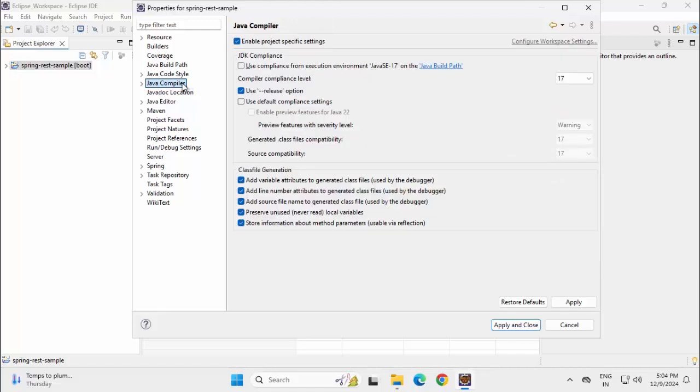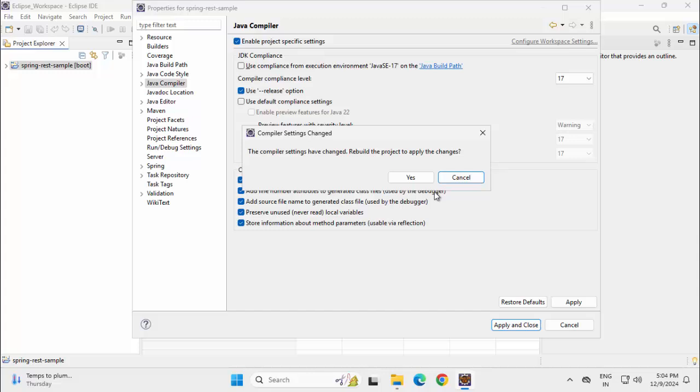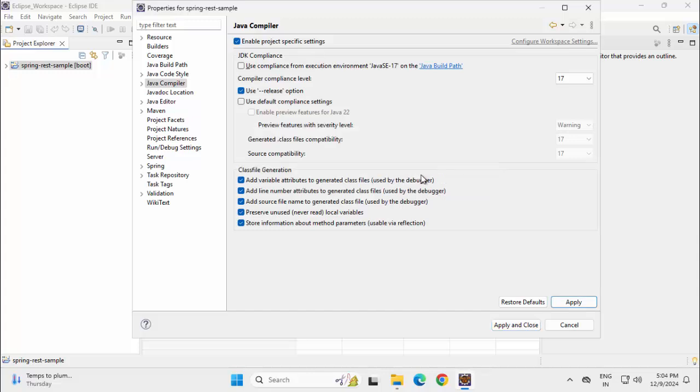Let me check the compiler also. This is 17, apply, yes, apply and close.